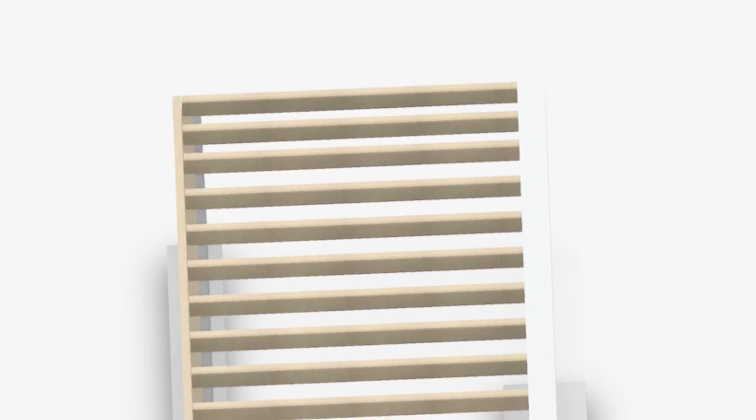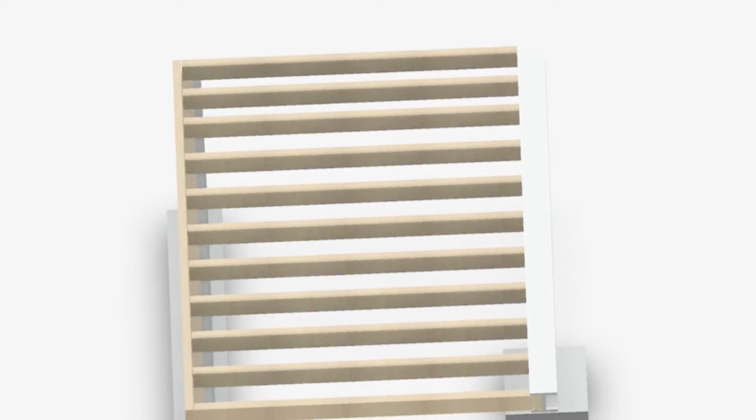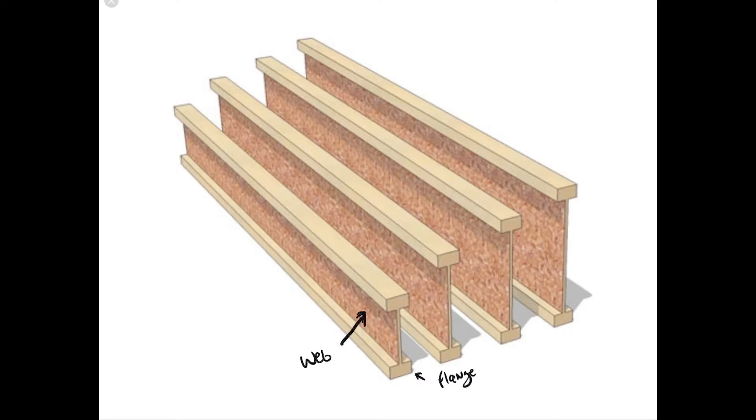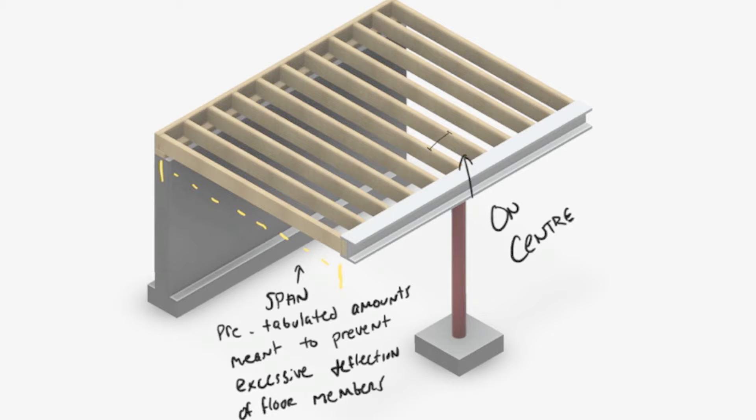Then there are joists which span horizontally to support the carrying capacity of the floor. These are typically web engineered pieces in contemporary situations that are spaced on center in combination with span requirements that are dictated by the material grade stiffness as well as rigidity values.